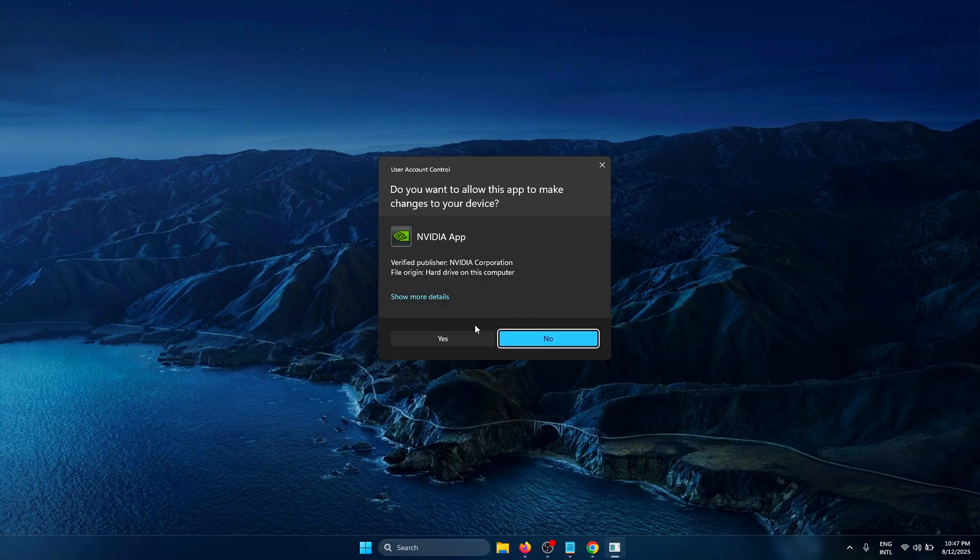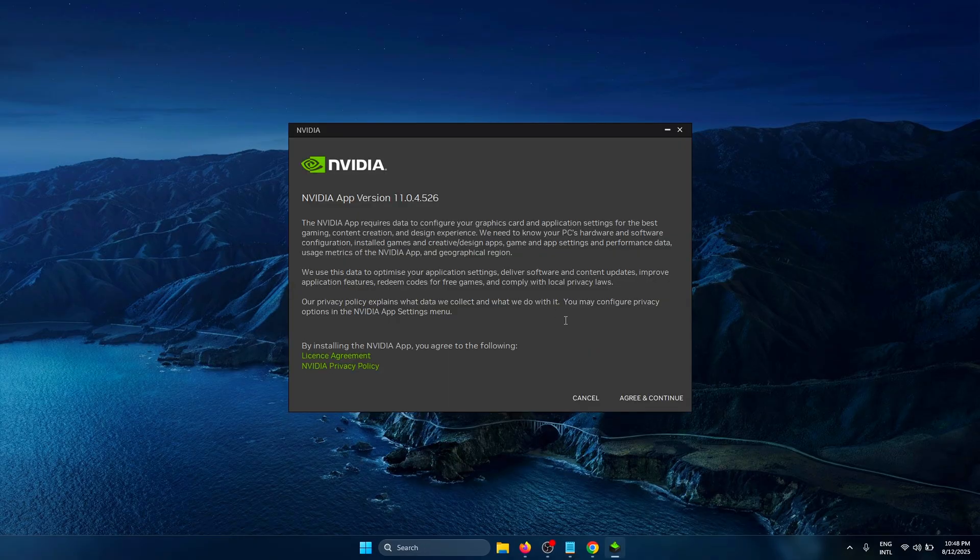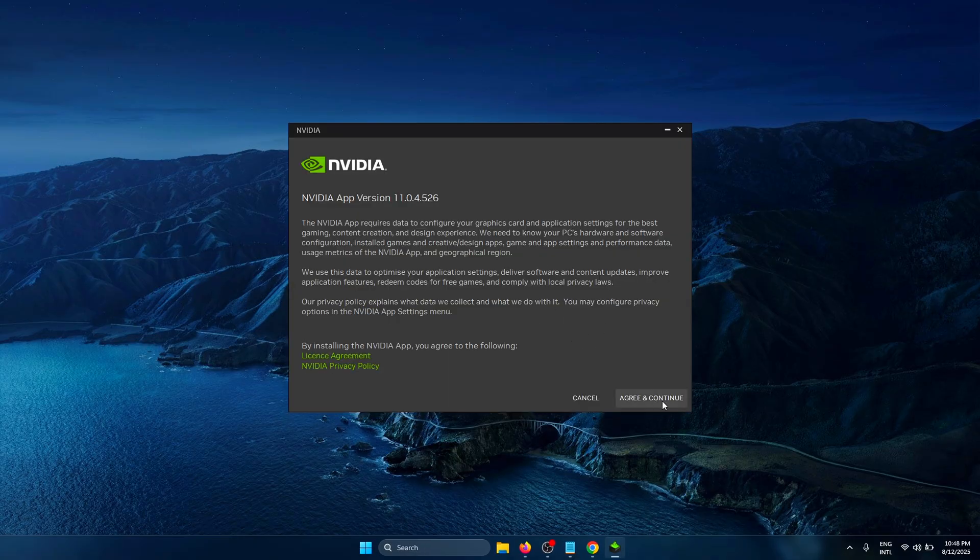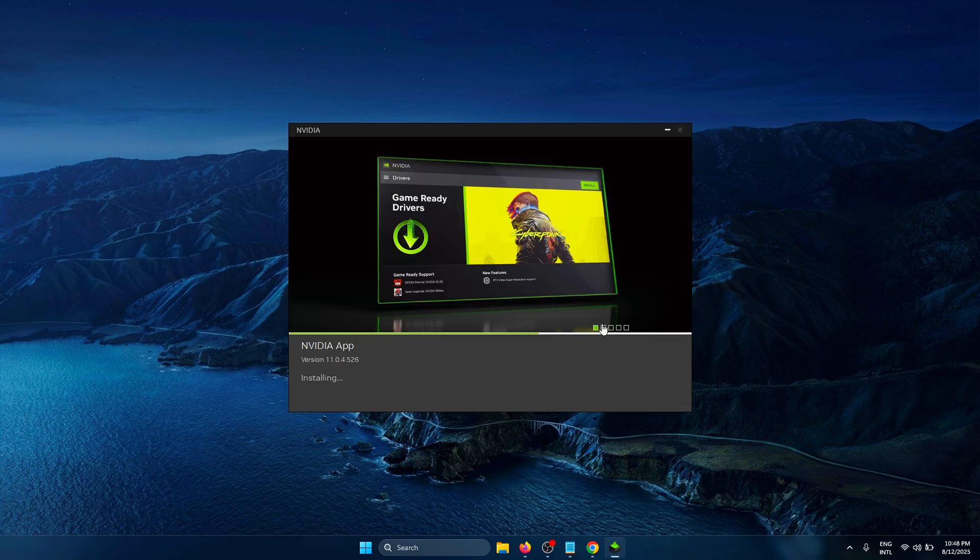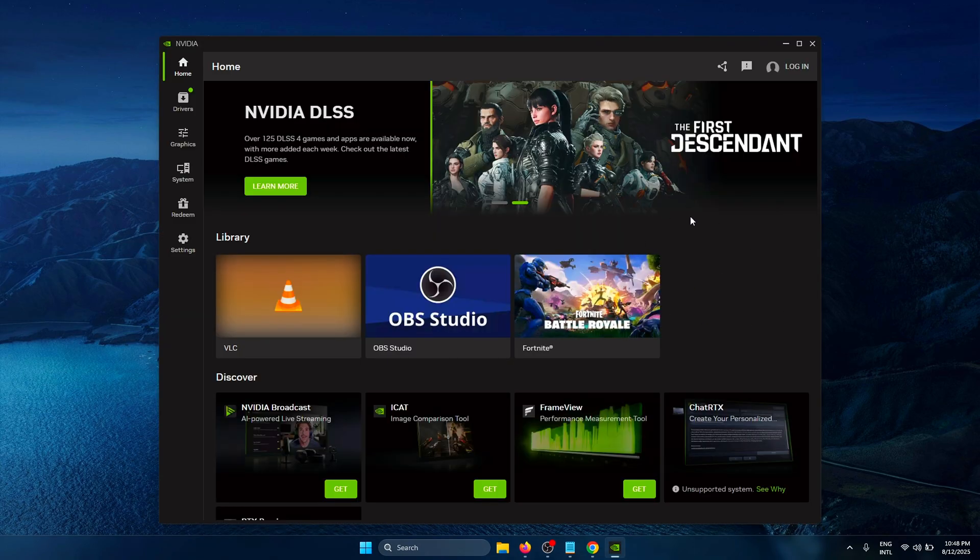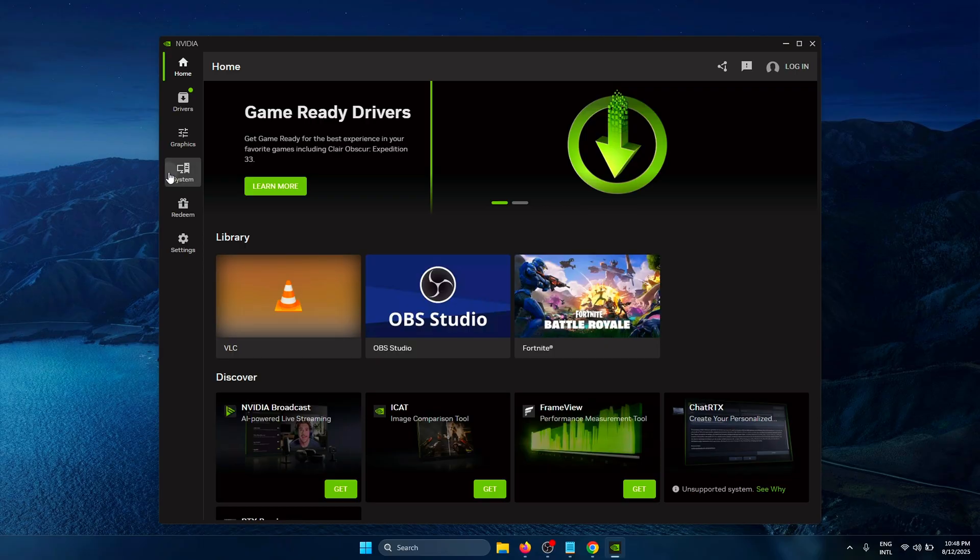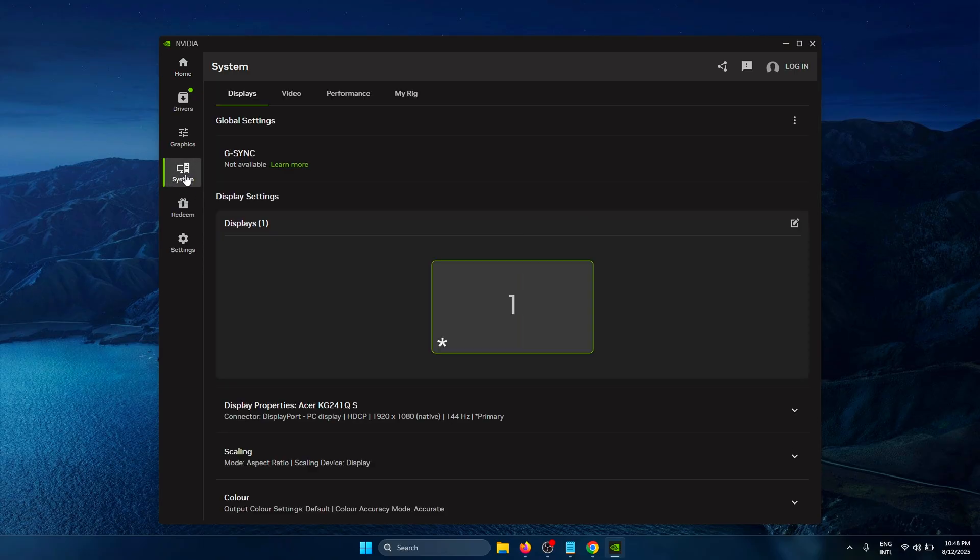On the pop-up, click Yes. To install the app, click Agree and Continue, and the NVIDIA app will be installed. Once the installation is complete, click on the System tab and inside of here, click on Performance.